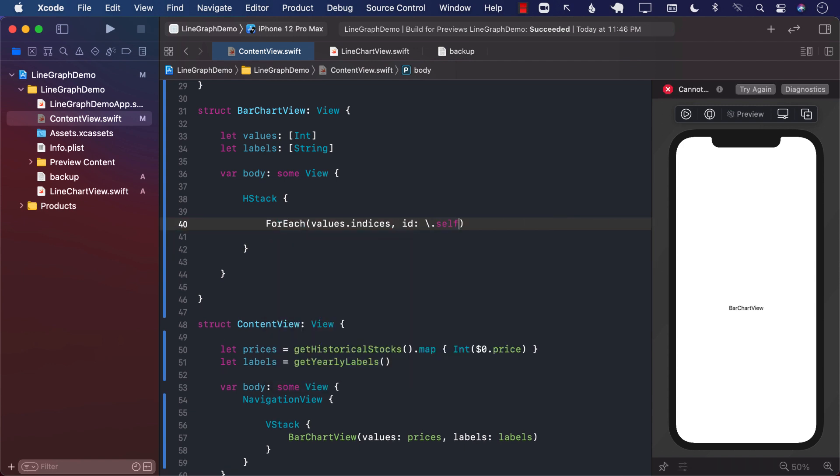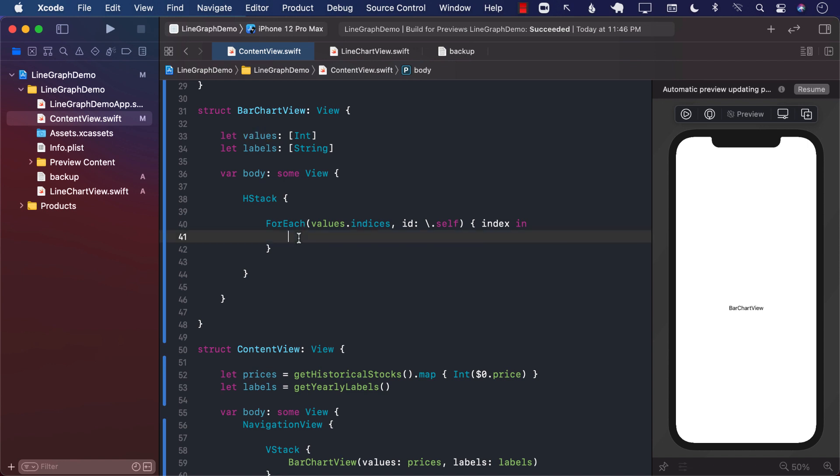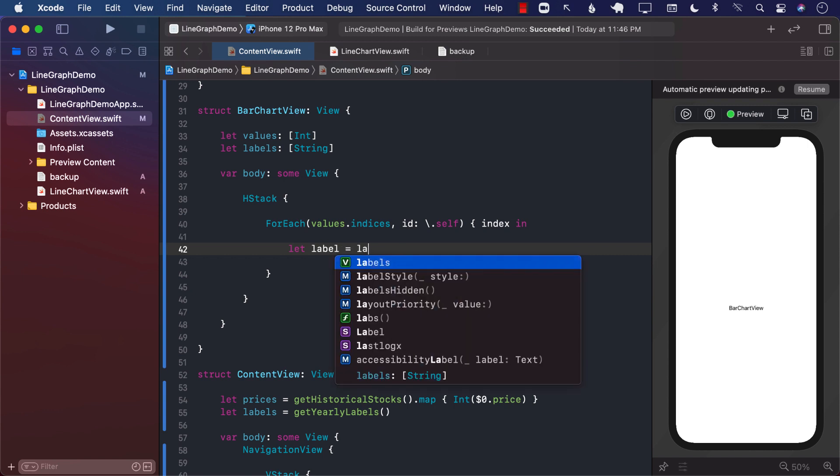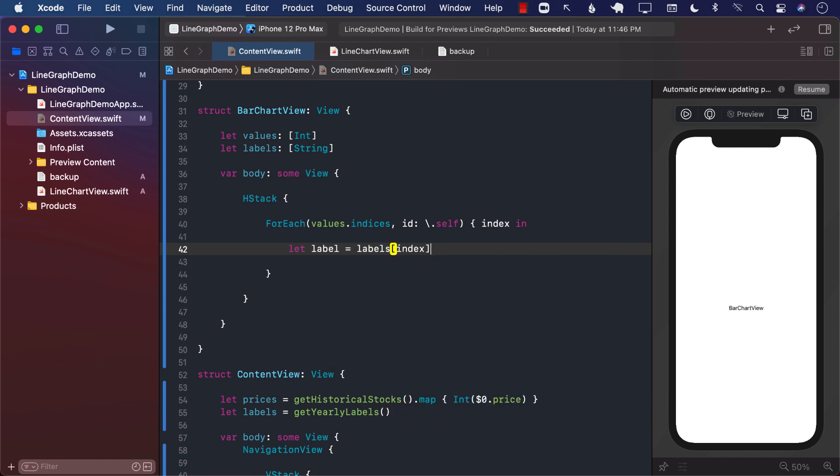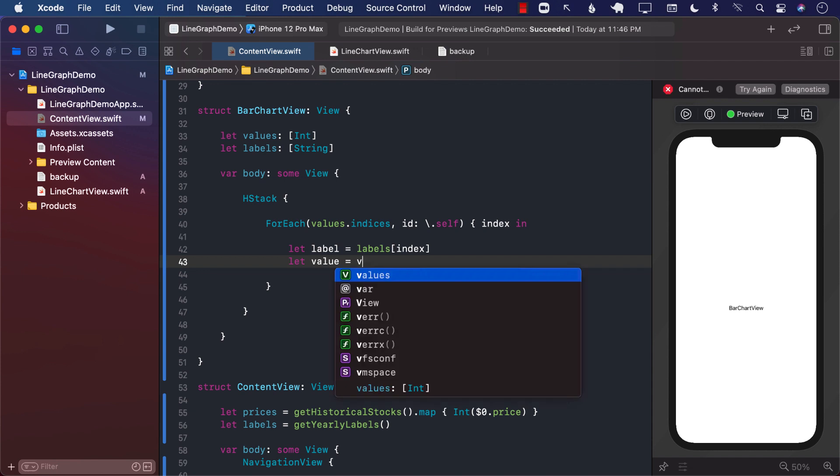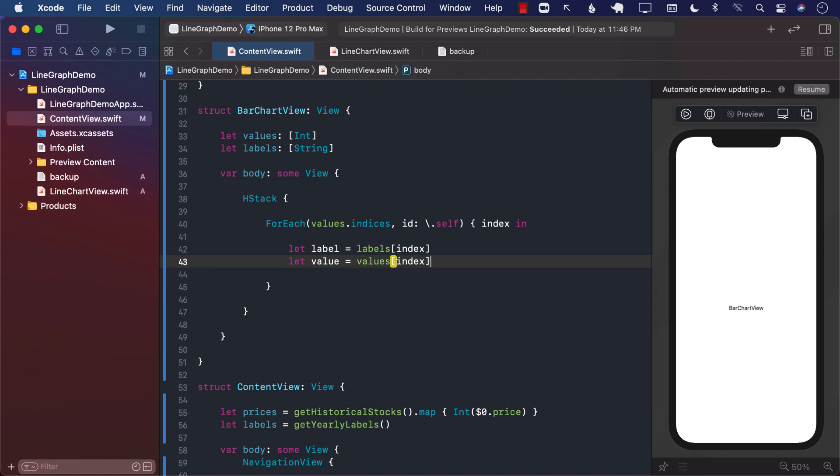The ID will be self, which is going to give us the index. So this will be 0, 1, 2, 3, so on, which basically ties up to the amount of values that are in the values array. Now I can go ahead and get the label. So labels based on whatever the index you're passing. And we will also get a particular value. This was the actual value of the integer or the number that we want to put on the screen.